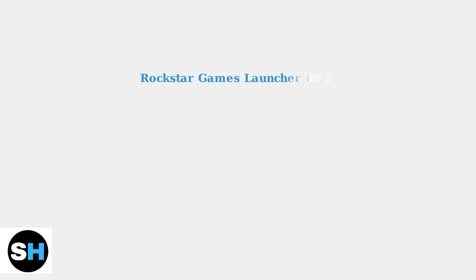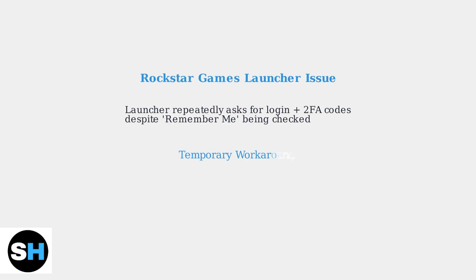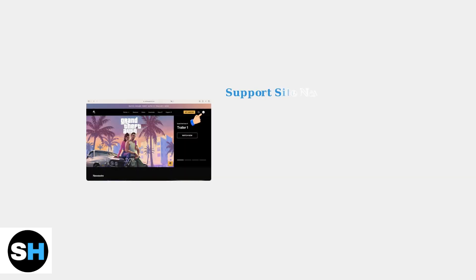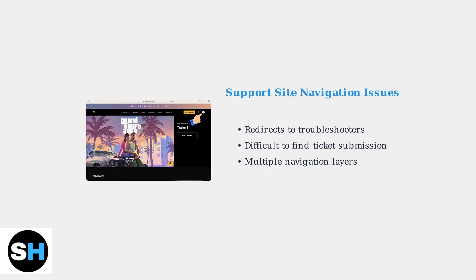Another common frustration is the Rockstar Games launcher repeatedly requesting login credentials and two-factor authentication codes, even when the Remember Me option is selected. When seeking help, users often find Rockstar's support website difficult to navigate, as it frequently directs to automated troubleshooters rather than allowing direct ticket submission.